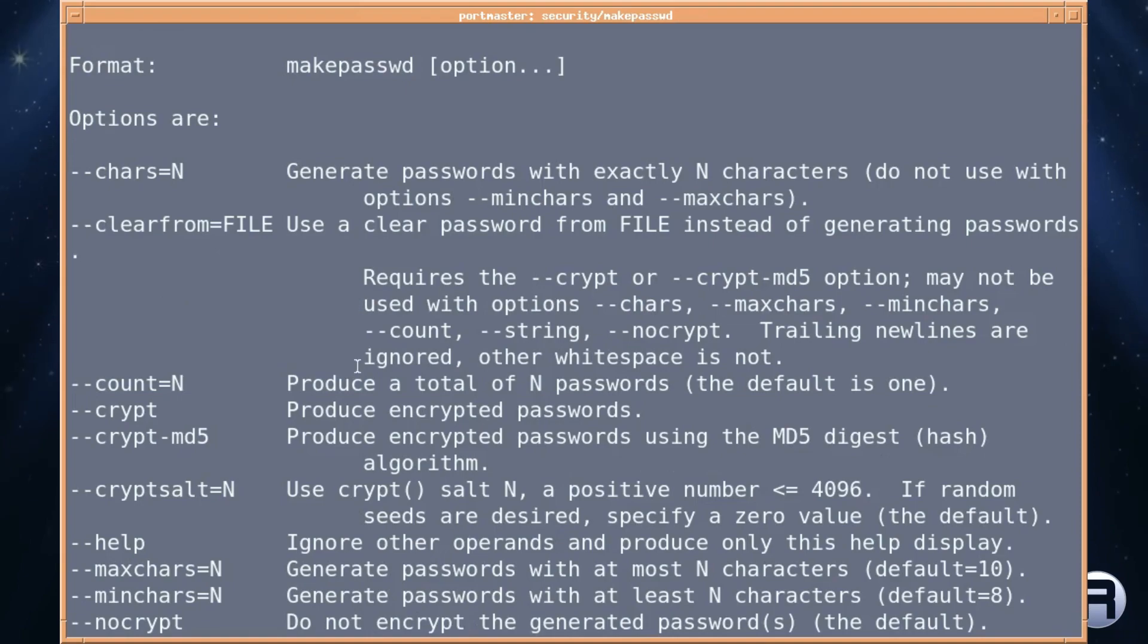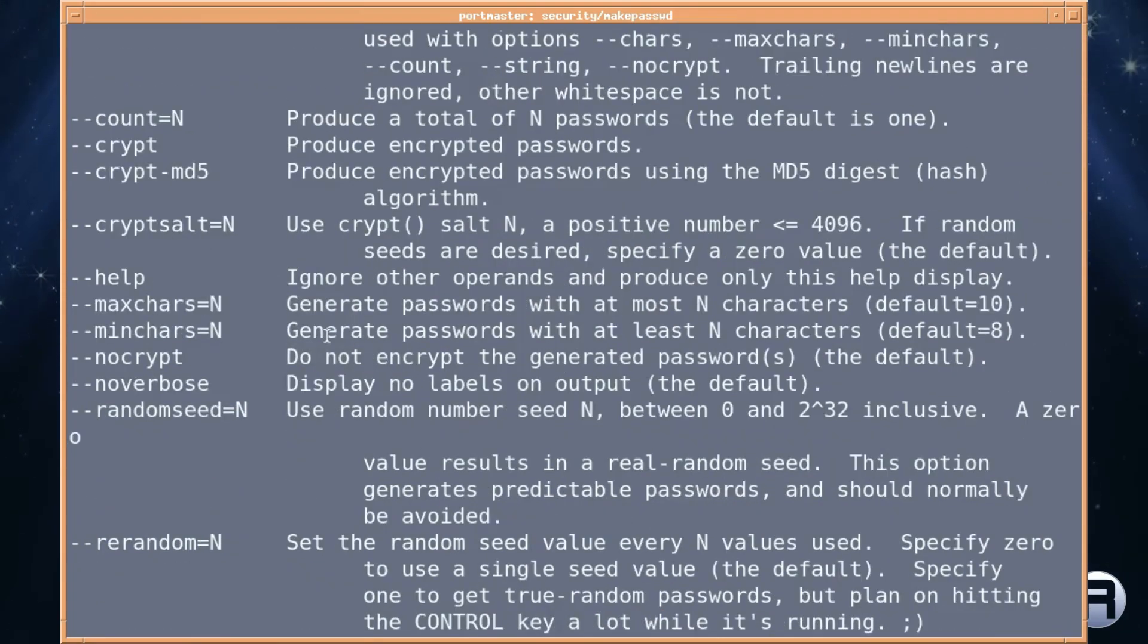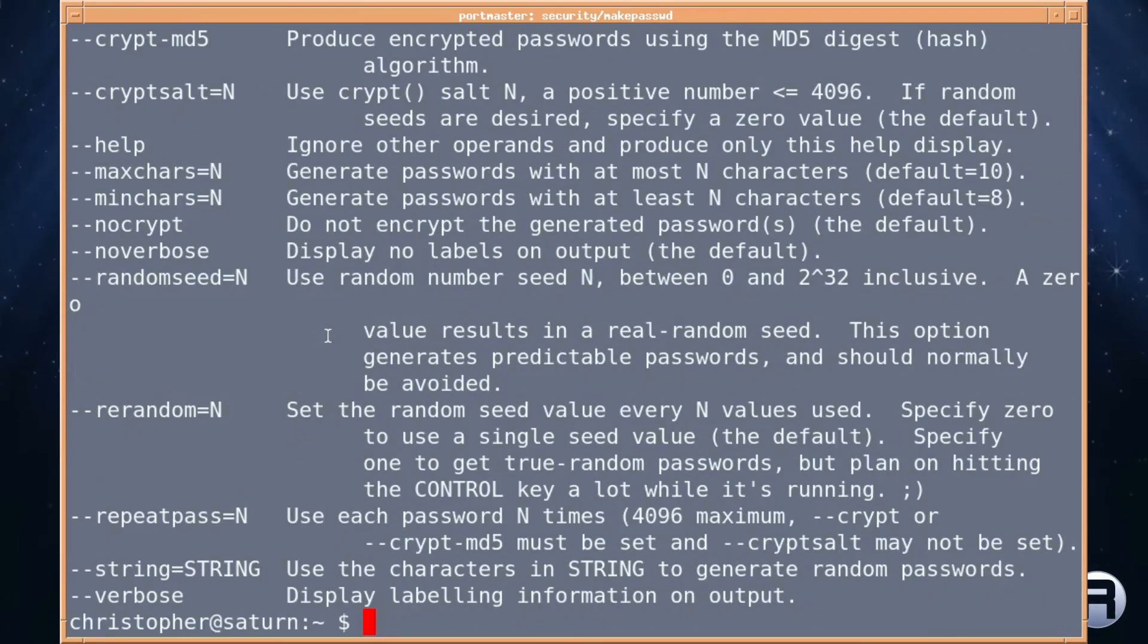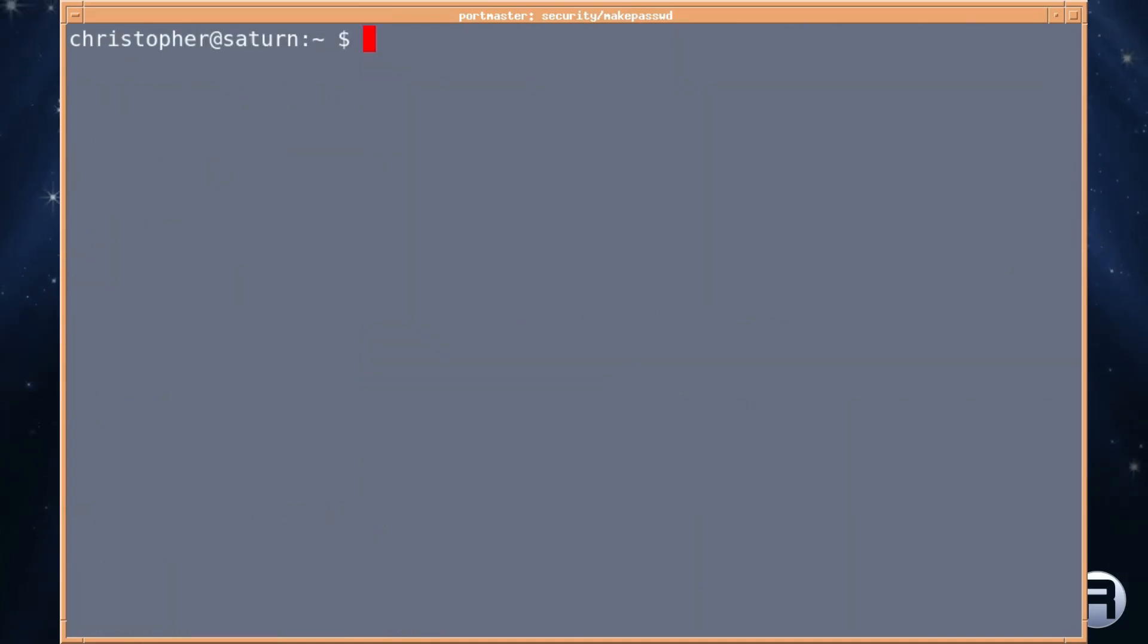And this one lets you encrypt it using md5 etc. Some of these things I don't know what they do but if you're into encryption then some of these will make sense. I keep wanting to say crypto but that's a different thing these days, isn't it?